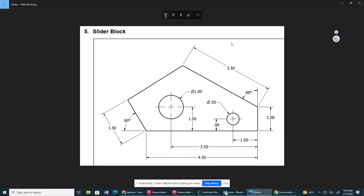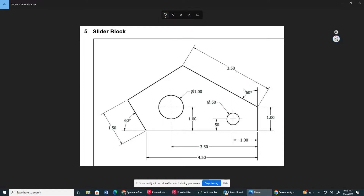All right ladies and gentlemen, this video is going to be based off the slider block assignment we have from this week. This part is a little unique — basically we have a 60 degree angle right here. I'm not an artist, I'm an engineer. So we have two 60 degree angles right here.